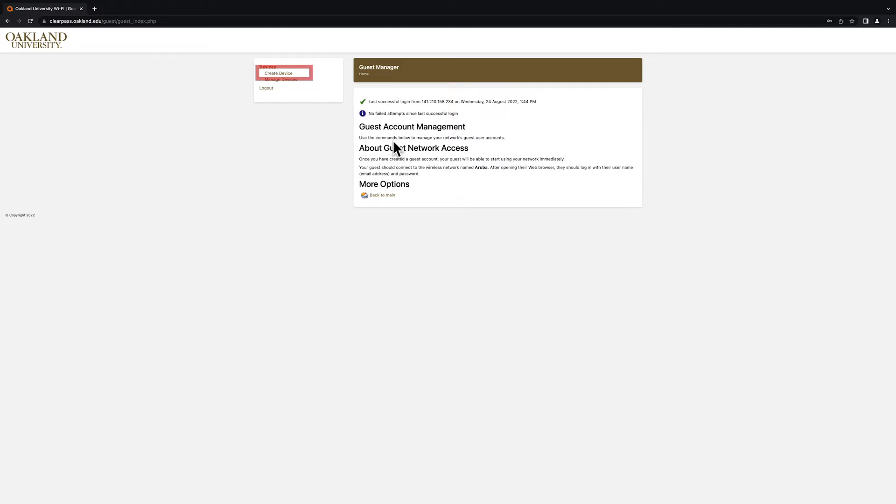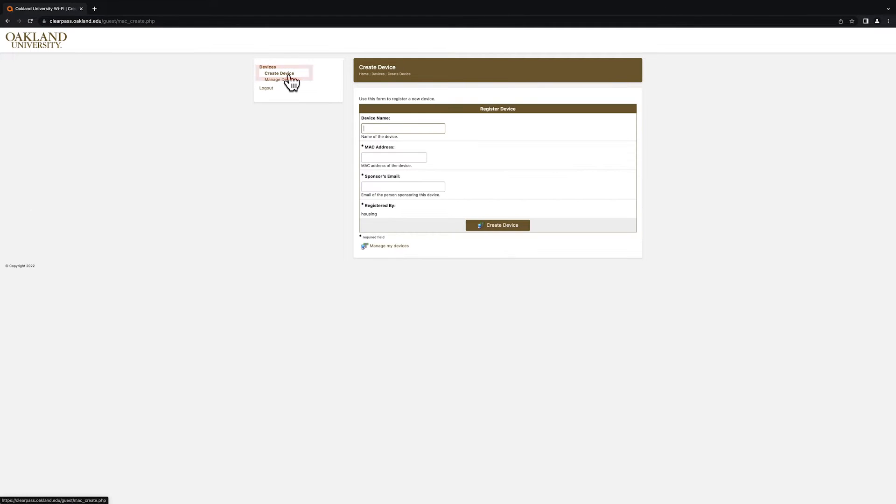Next, click on the Create Device option. This screen will require you to enter information related to the device you want to register on the Grizzlies network.